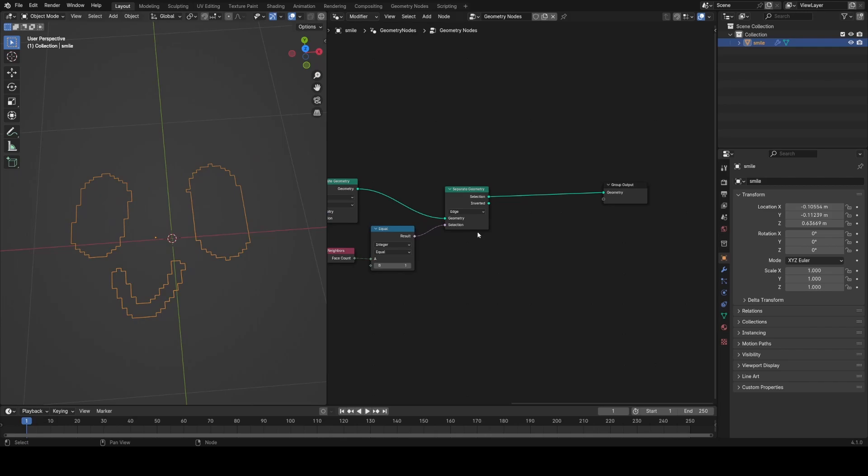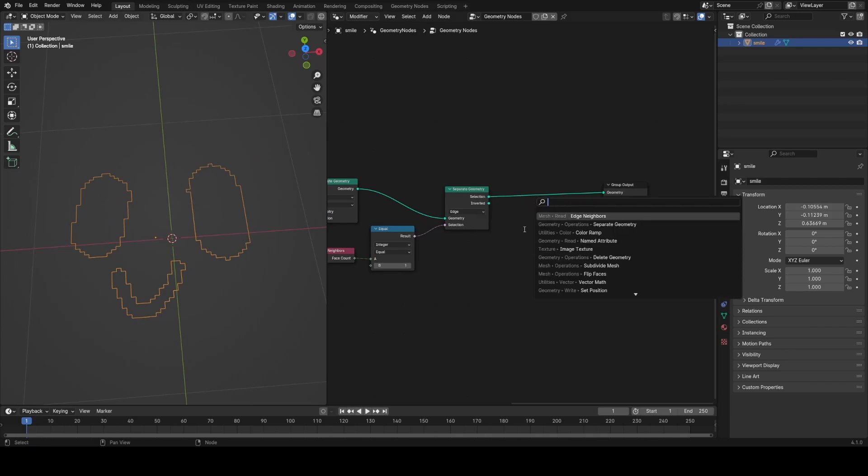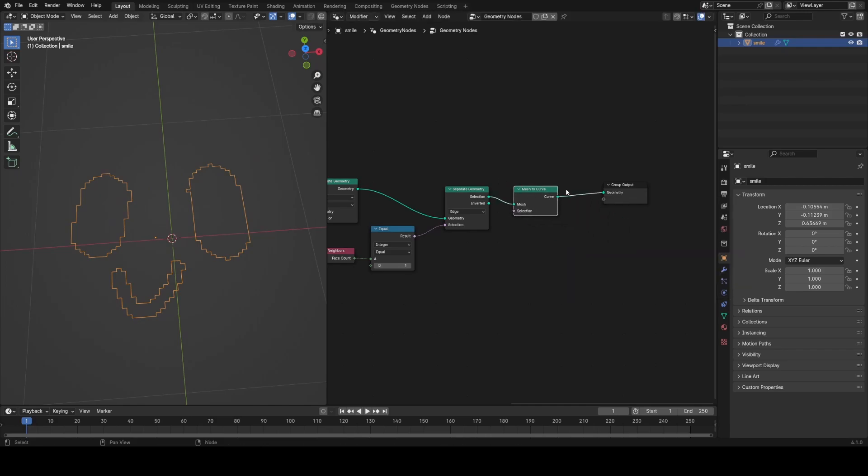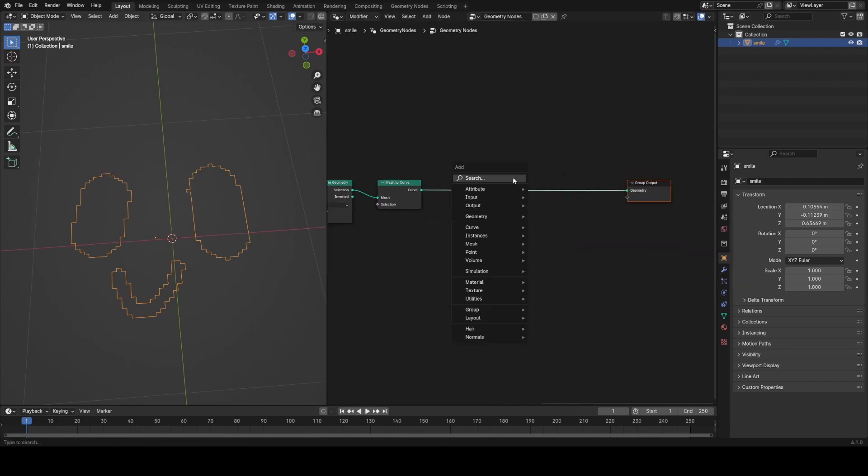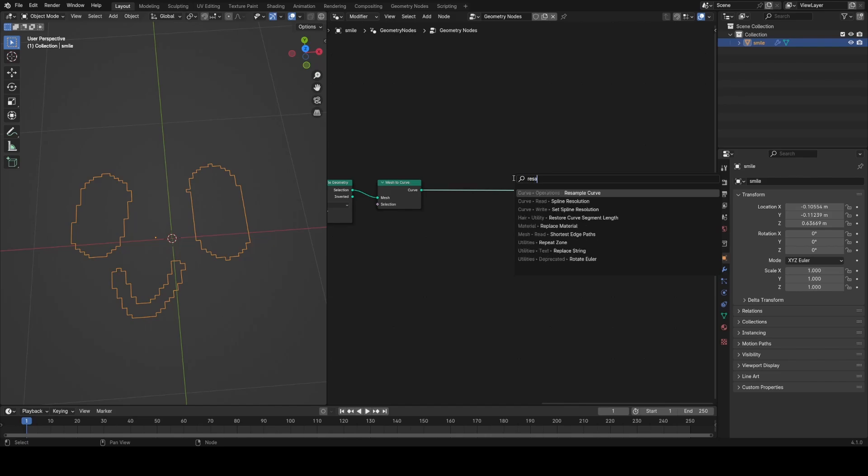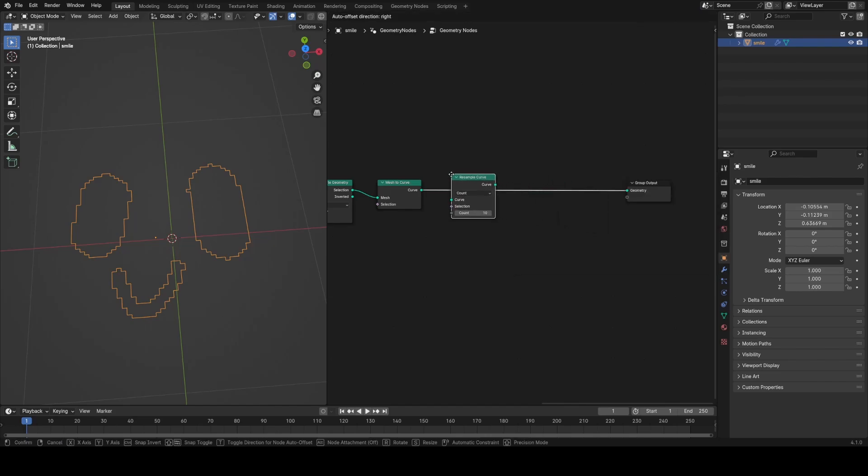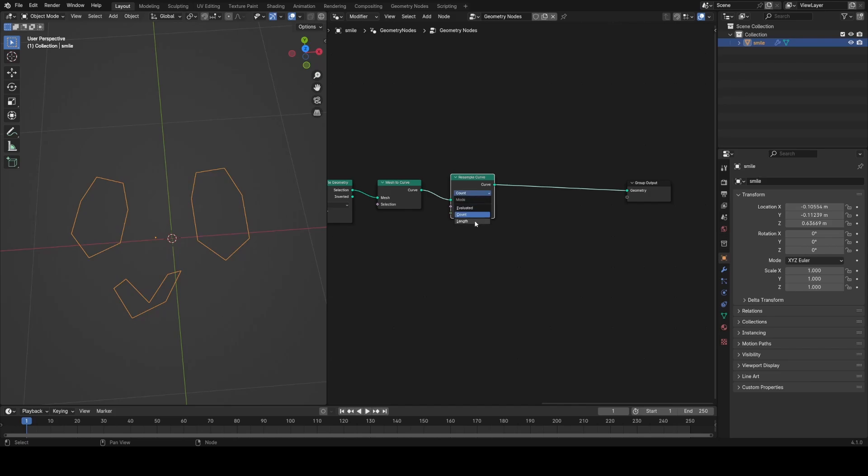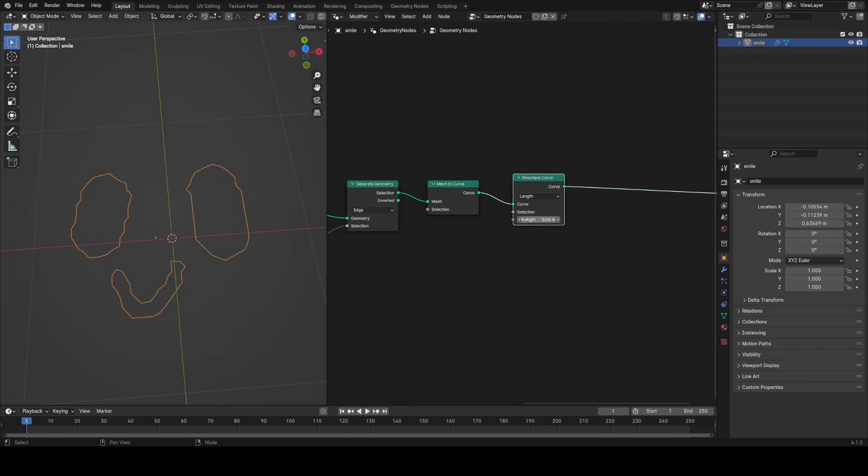Now you can see this outer edge is quite blocky, and that's based on the resolution that we've set in the subdivision mesh node at the start. But we can artificially smooth this out by converting this to a curve and then using a resample curve node. Now, instead of choosing a count, what I want to do is choose a length so that this is a much more procedural way. I don't have to manually update the count for all my different types of images that may have large outlines.